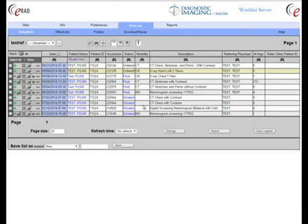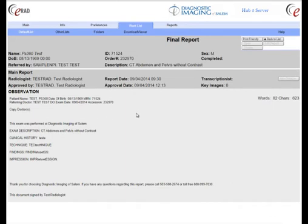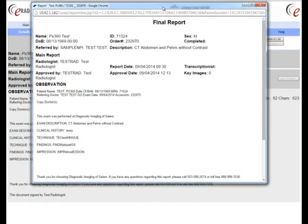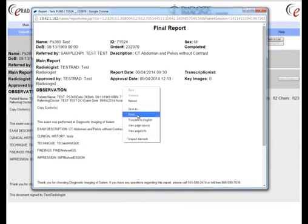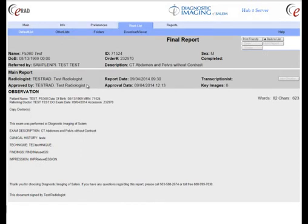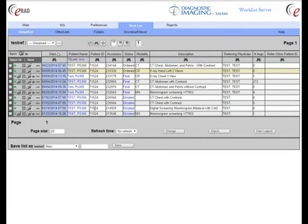So going back to the patient list — another way to view the report, and a better way for printing it, is by clicking on the 'Final' link on the main page. That brings you into a larger, easier-to-read view of the report. If you want to print it, hit the 'Printer Friendly' button, which brings up a printer-friendly web page — then right-click and hit print from there. Printing directly from the regular page would include logos, toolbars, and everything, so it doesn't make the best-looking report.